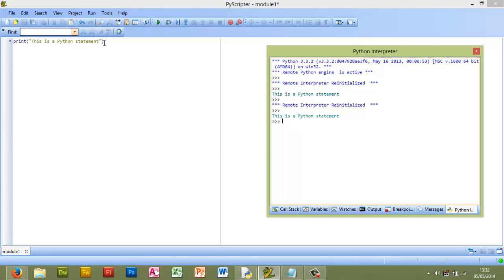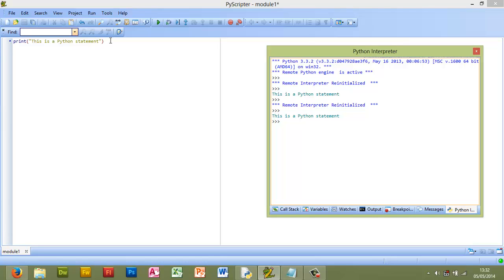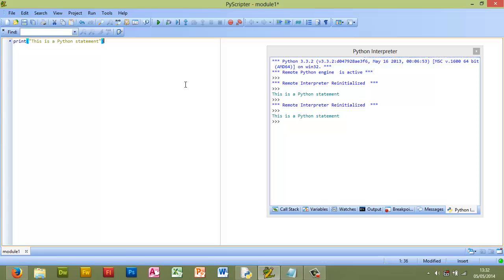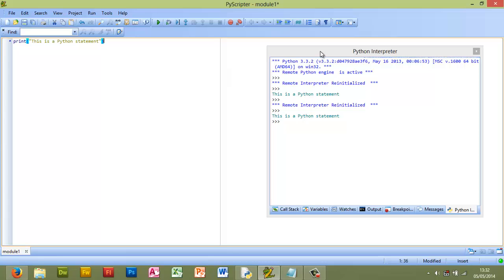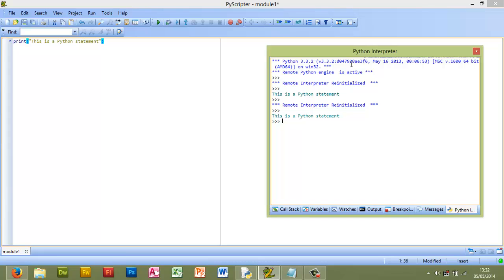So what PyScripter is allowing for is this window is where I write my code and this window is where my code is displayed. And this is quite a useful feature as you can see what's happening or what your code is doing when you run it straightaway without another window opening. It's all there for you.